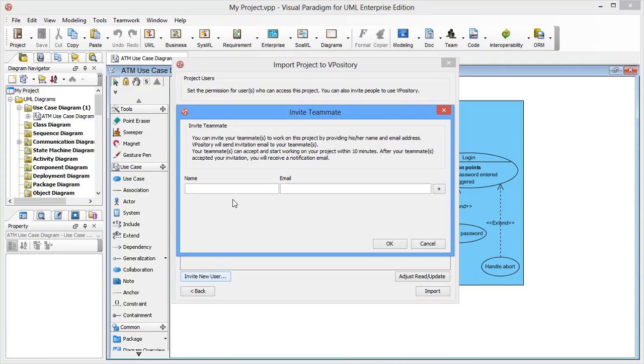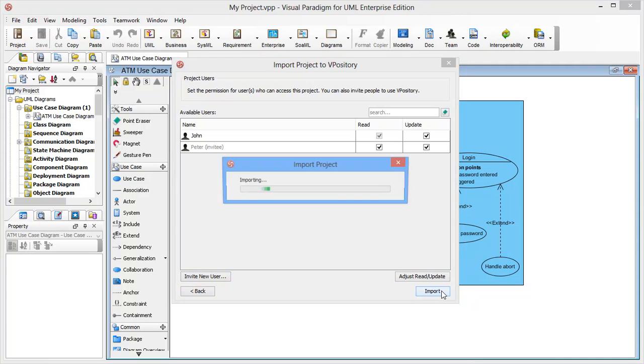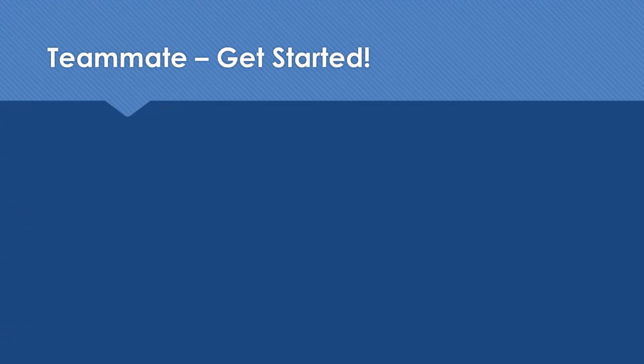Enter the names and email addresses of the users to add. Vipository will help you invite them through emails. In this demonstration, we're going to invite Peter. Click import to send the project to Vipository. Emails will be sent to the invited teammates shortly. Project is imported and your teammates are invited.